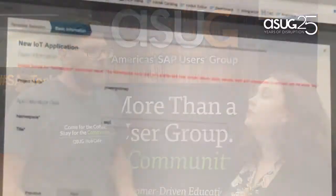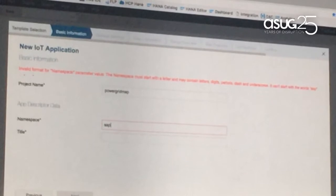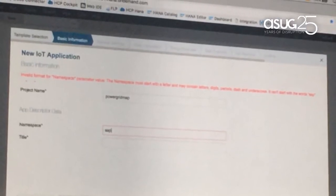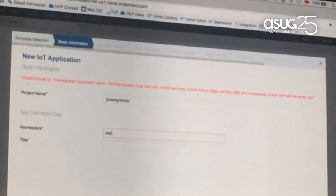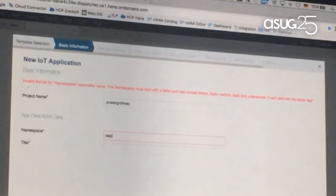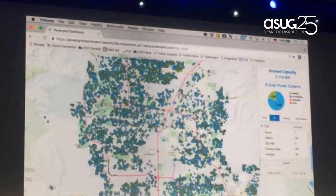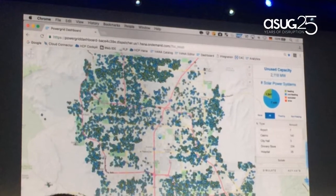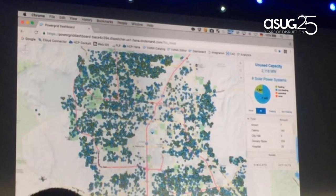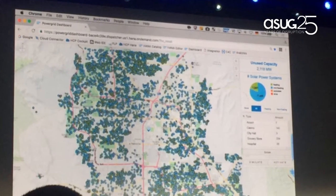Another thing I thought was interesting was the smart templates, specifically for IoT. They demoed an IoT template that took sensor data and then built this map of where to find power for the DeLorean, and that was pretty funny.